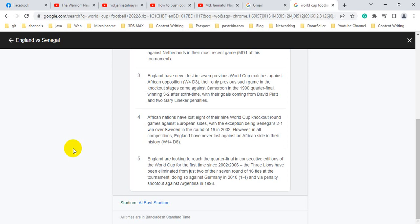African nations have lost 8 of their 9 World Cup knockout round games against European sides, with the exception being Senegal's 2-1 win over Sweden in the World Cup round 16 in 2002. However, in all competitions England have never lost against an African side in their history.